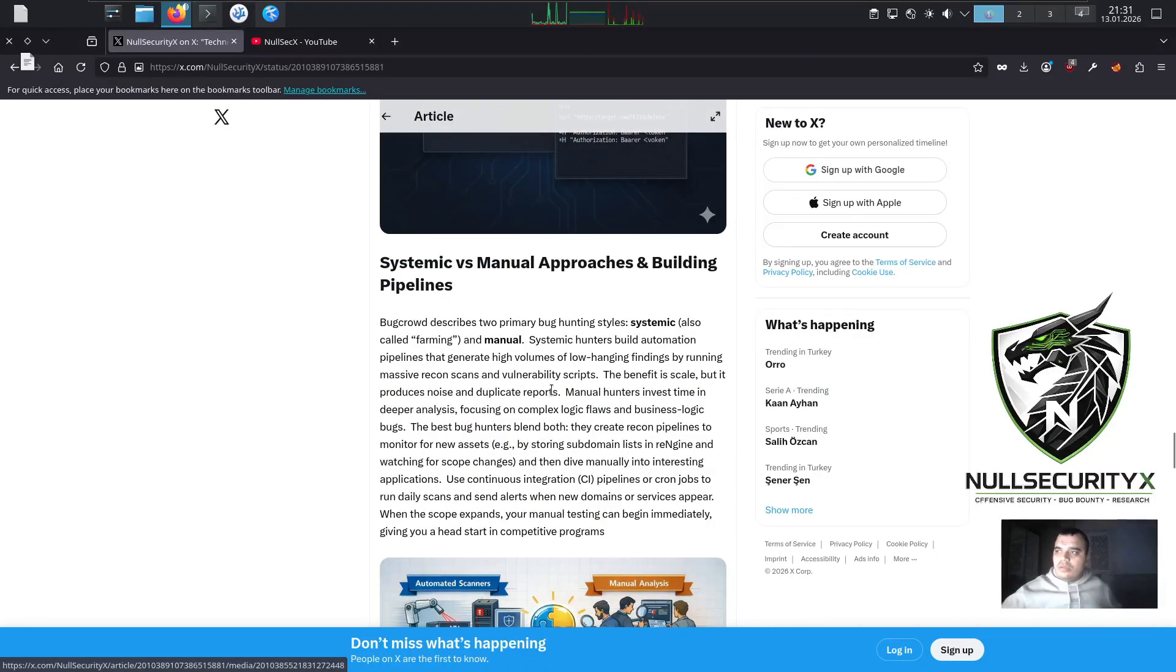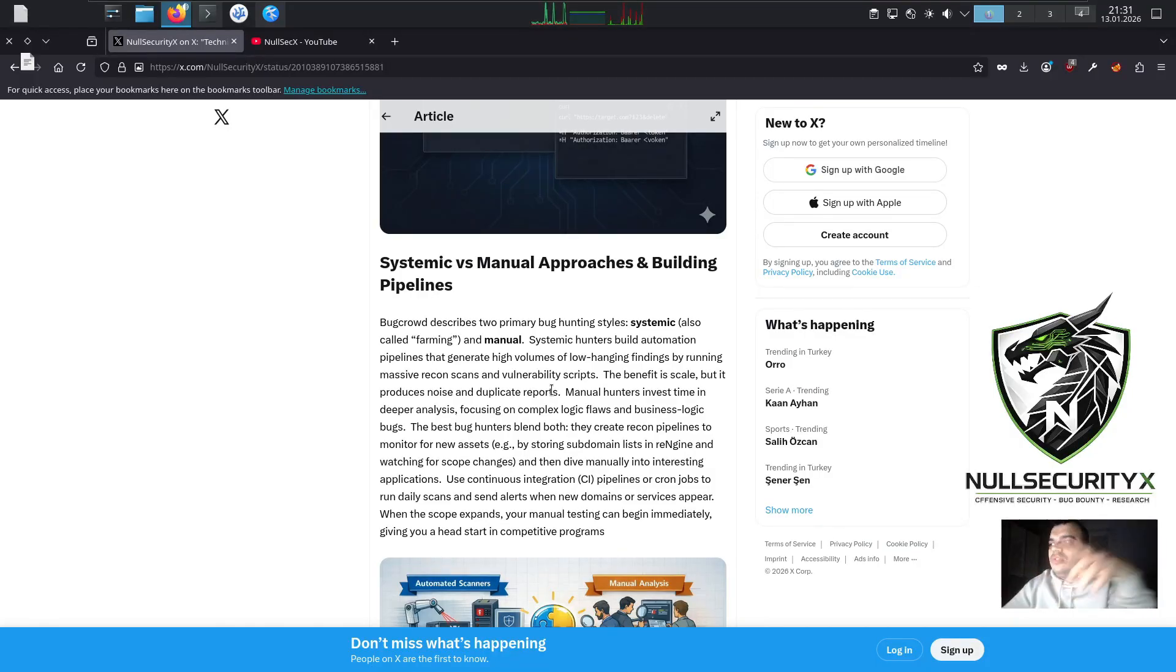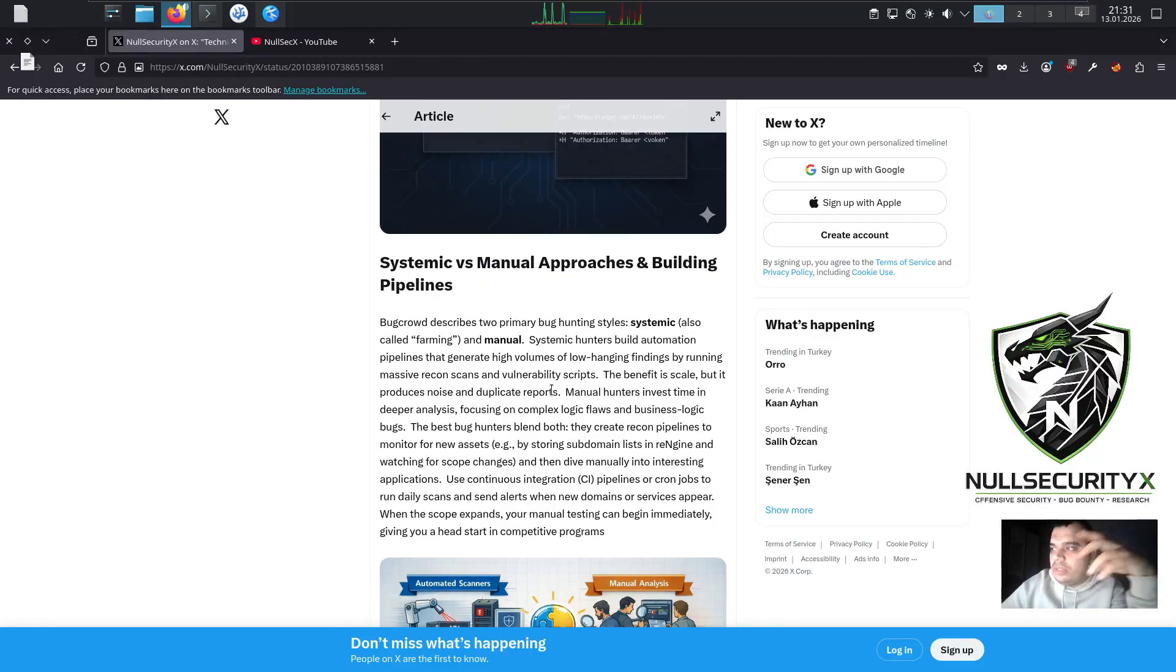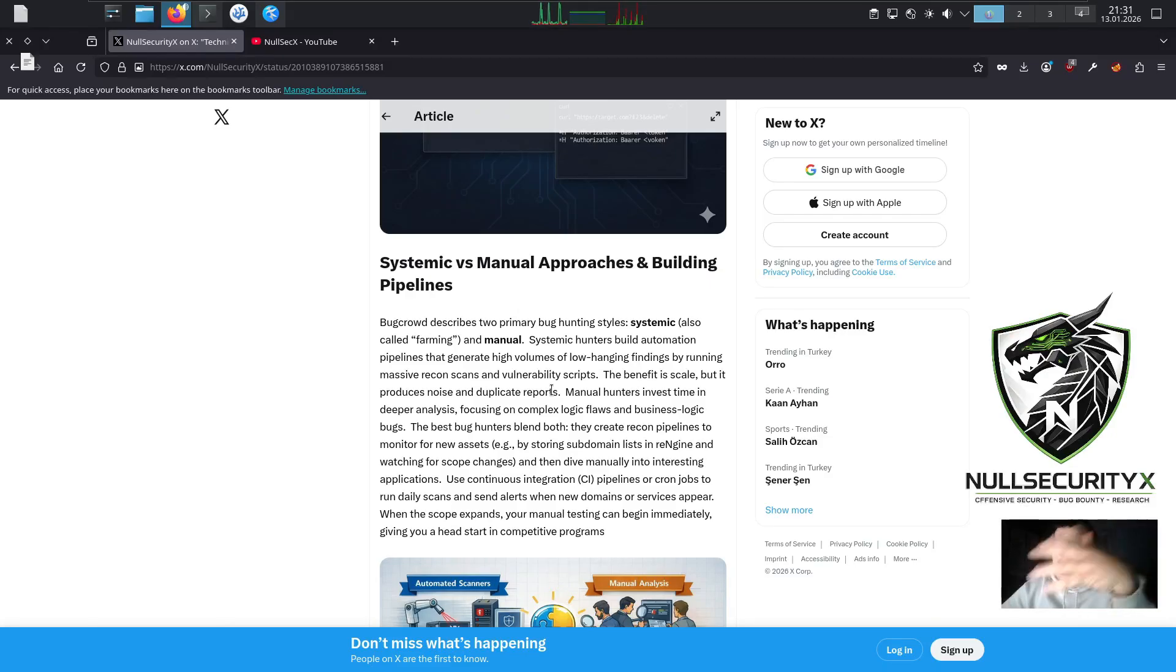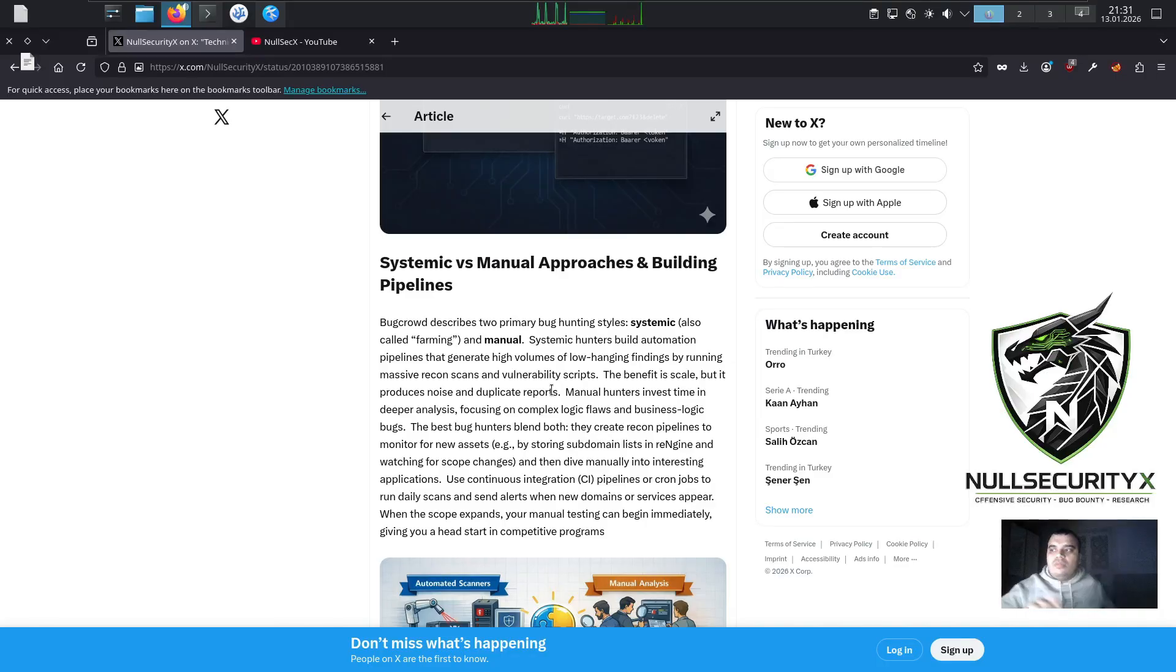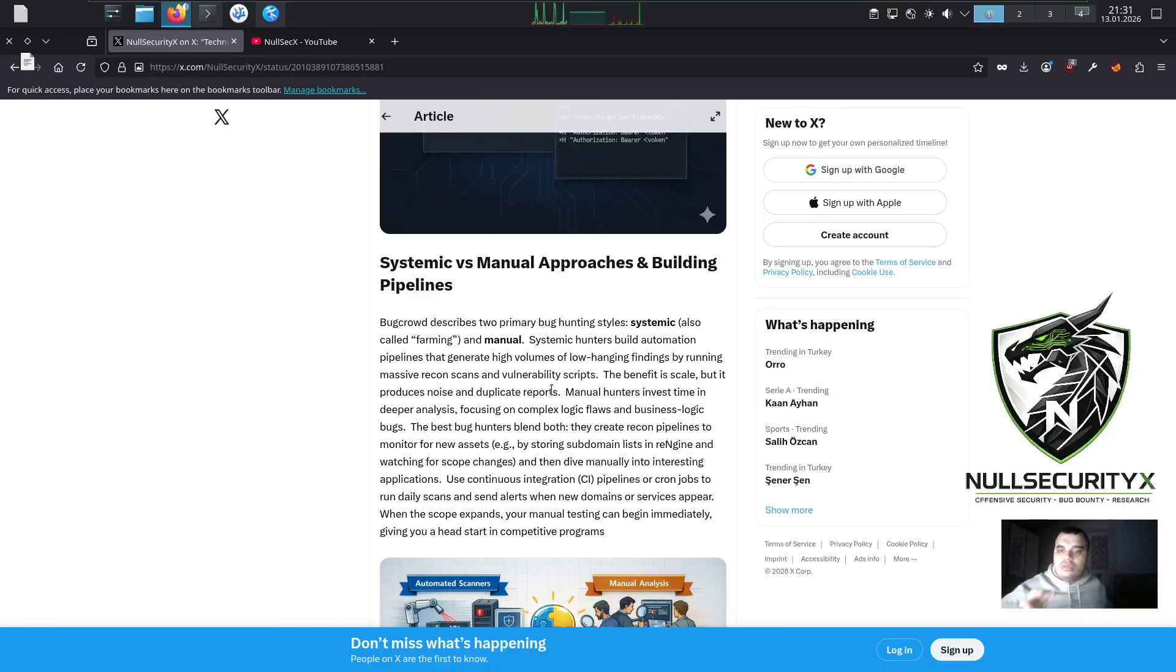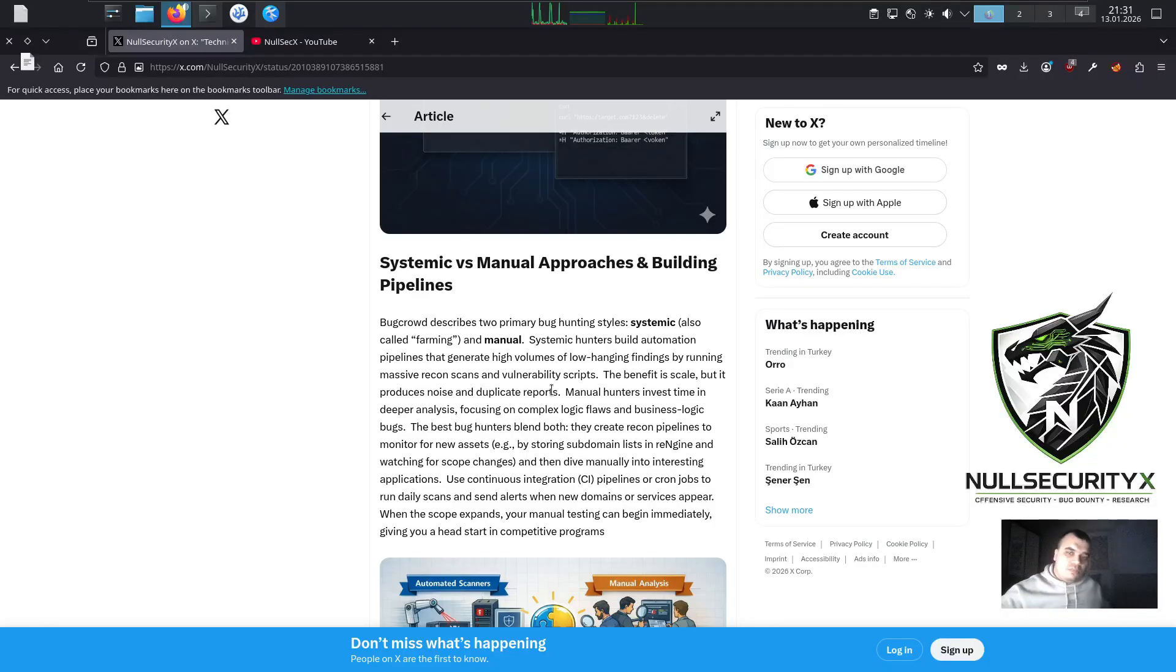Systemic versus Manual Approaches and Building Pipelines. Bugcrowd describes two primary bug hunting styles: systemic, also called farming, and manual. Systemic hunters build automation pipelines that generate high volumes of low-hanging findings by running massive recon scans and vulnerability scripts. The benefit is scale, but it produces noise and duplicate reports. Manual hunters invest time in deeper analysis, focusing on complex logic flaws and business logic bugs. The best bug hunters blend both.